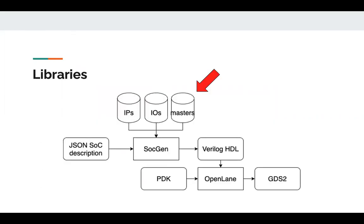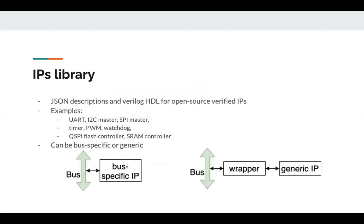SoCGen utilizes three libraries: IPs, IOs, and masters. Starting with the IPs library, it includes JSON descriptions for Verilog files of different open source verified IPs. Among these IPs are UART, I2C master, SPI master, timer, PWM, watchdog, QSPI flash controller, and SRAM controller.